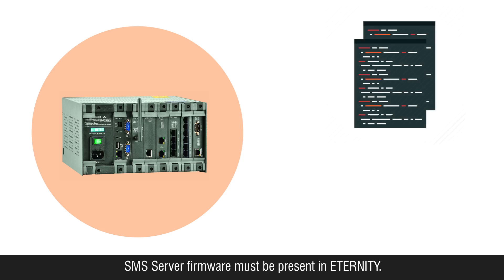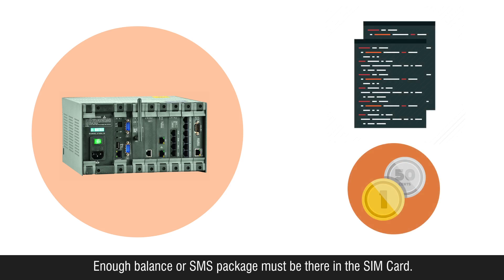SMS server firmware must be present in Eternity. Enough balance or SMS package must be there in the SIM card.